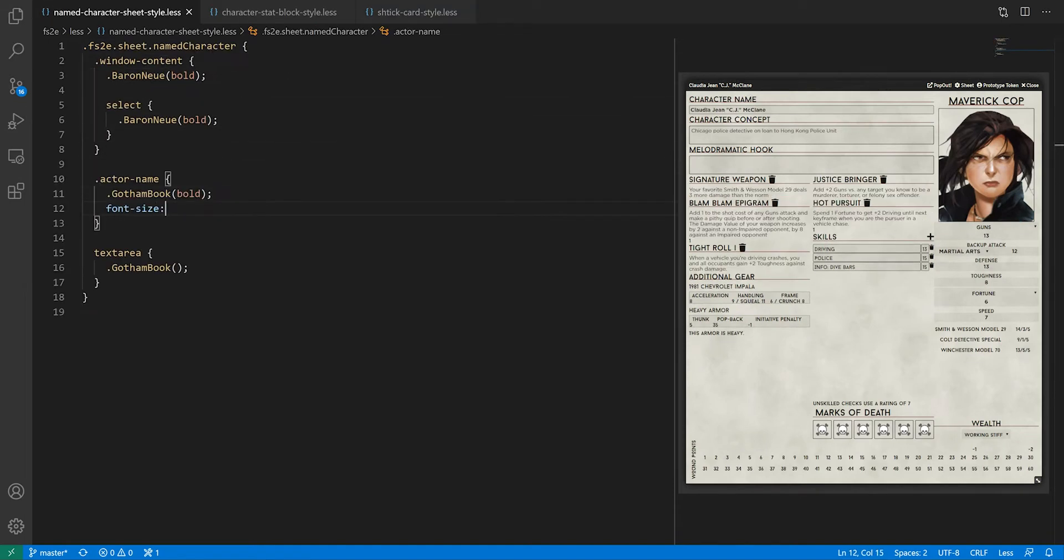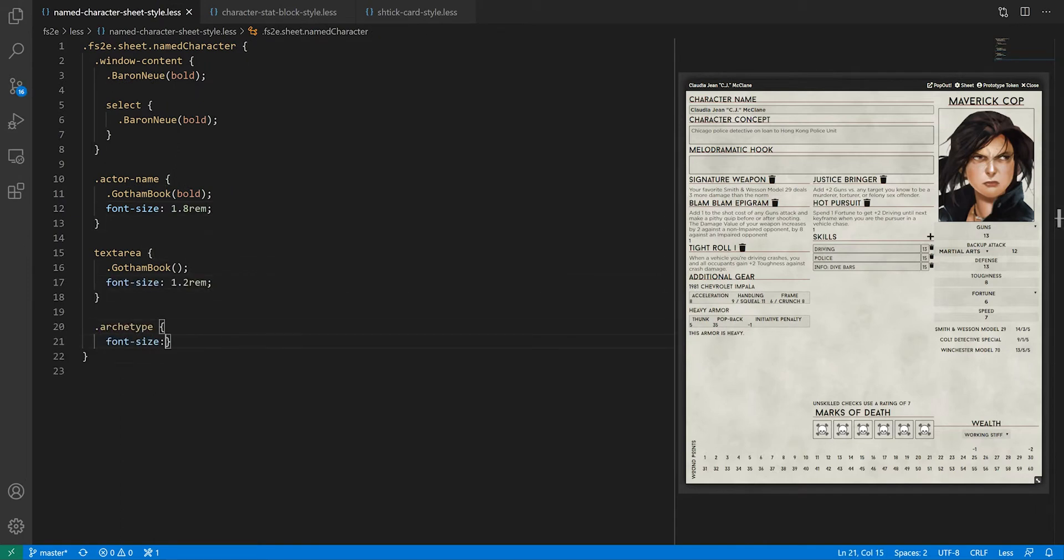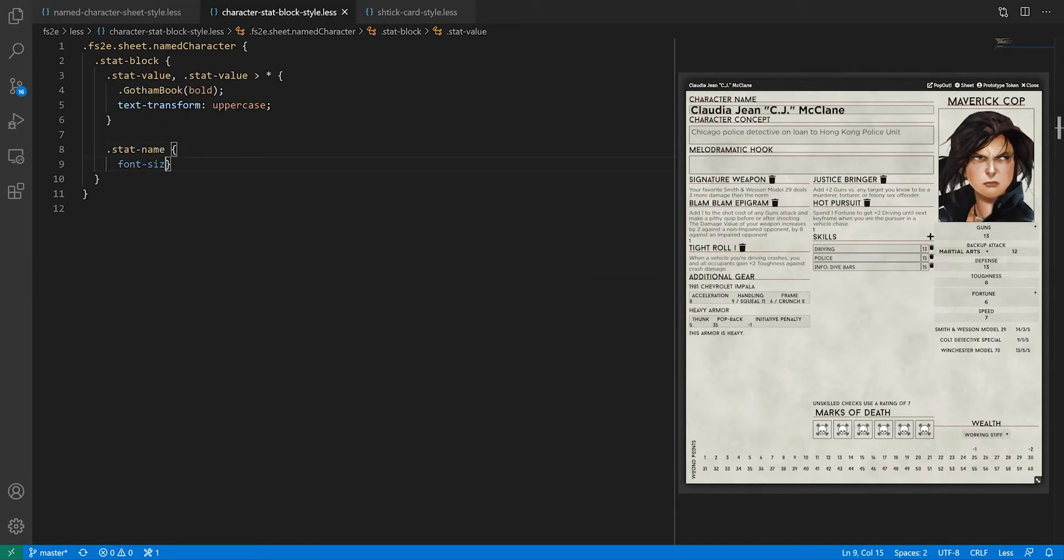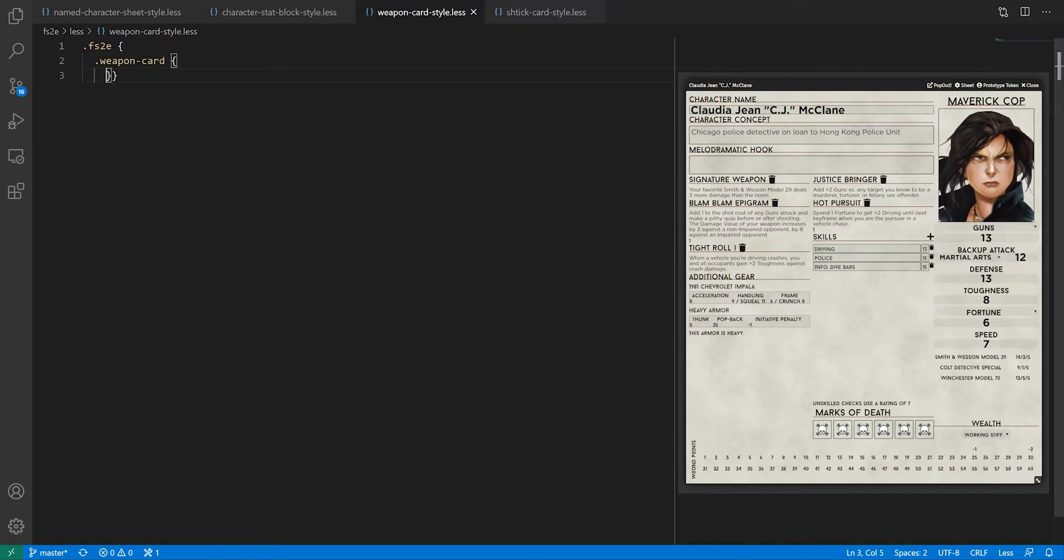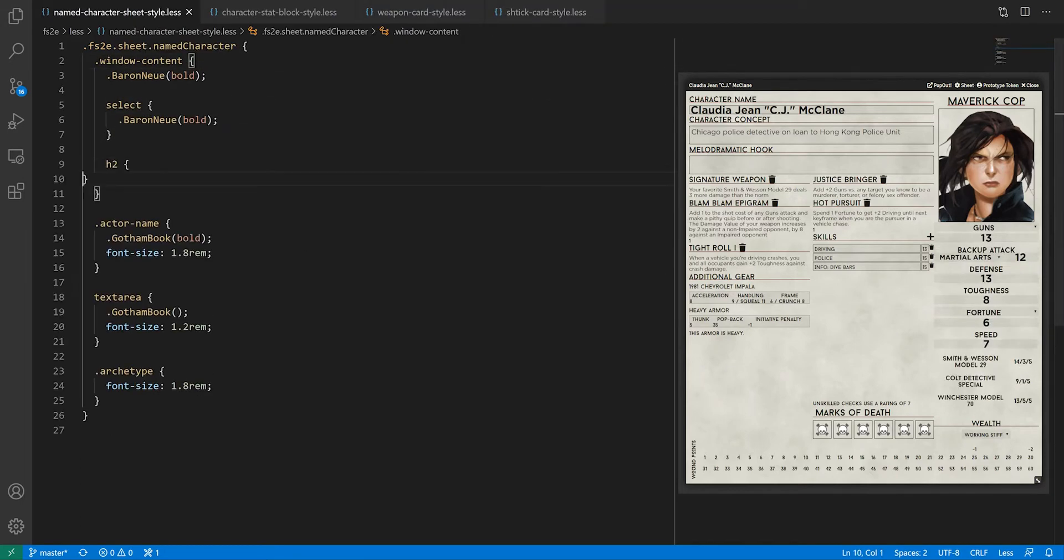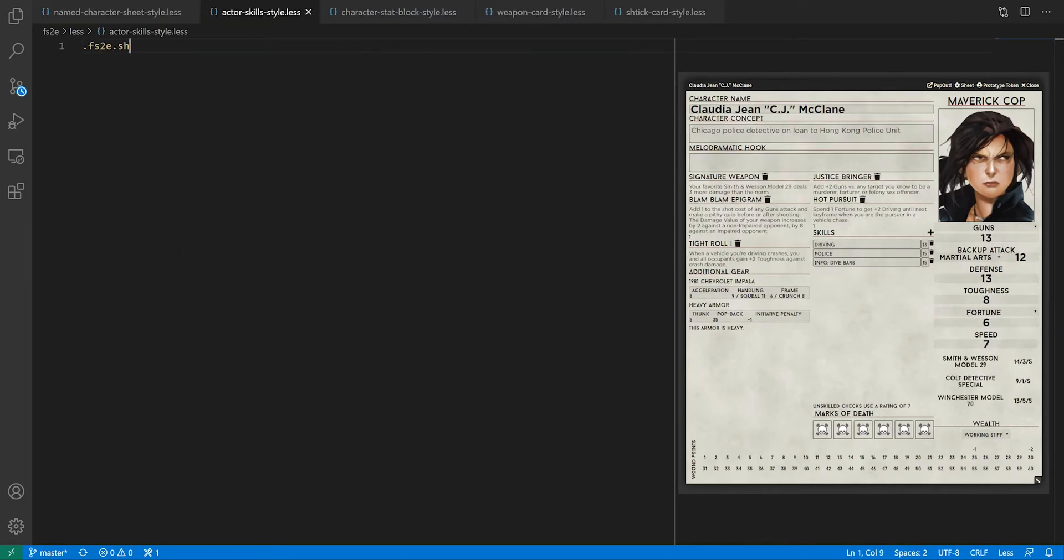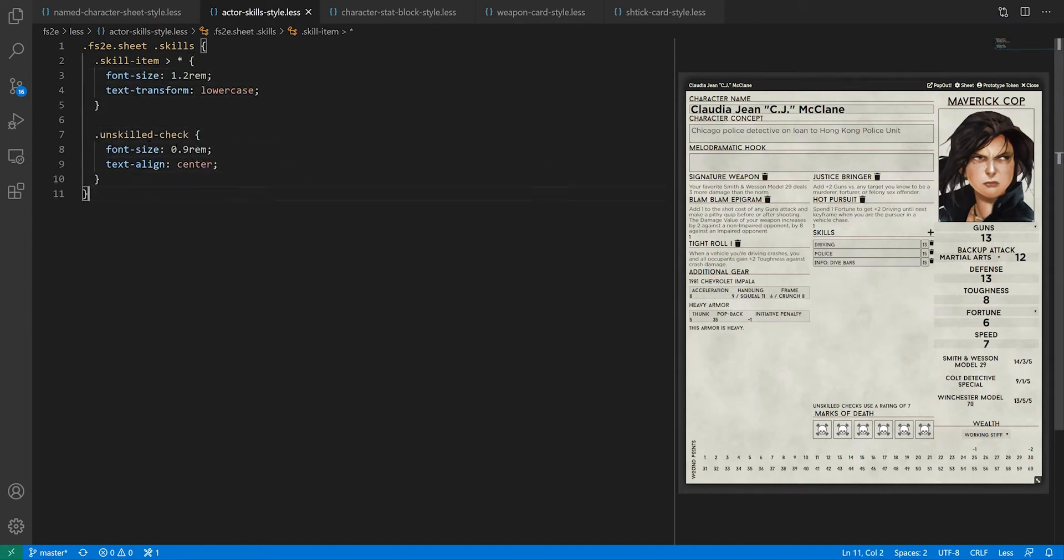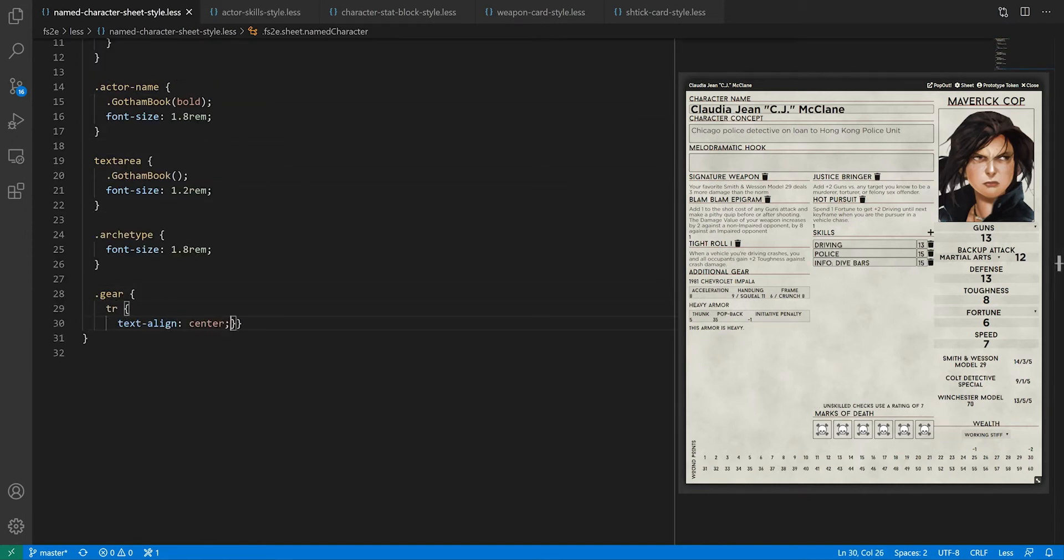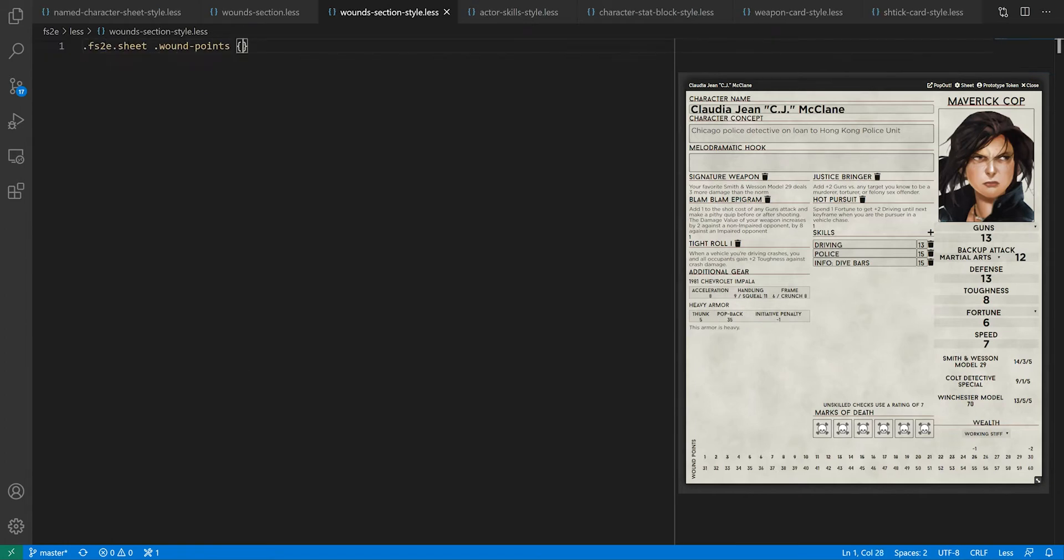Now is a good time to set the font size and do any alignment fixes while we're at it. To keep things consistent and scalable, I'm expressing every font size relative to the base font size of the sheet using the REM units in CSS. I'm using the font size values from the PDF as reference, taking the shtick descriptions as the base size.